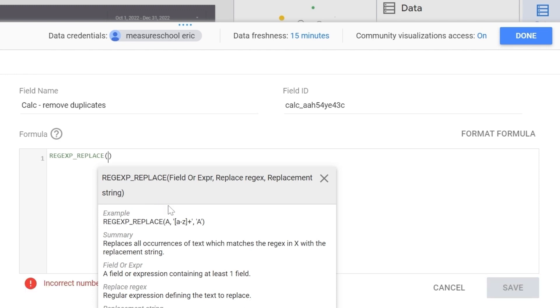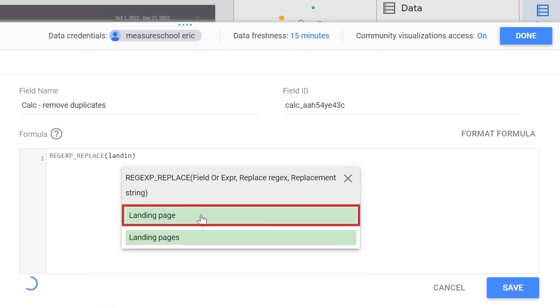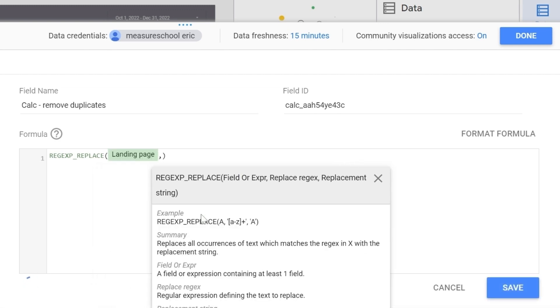Now add in your dimension, the dimension that you want to tackle. In our case is the landing page dimension. Select the right dimension. Add a comma and don't worry I will explain what all this means. Just follow along.